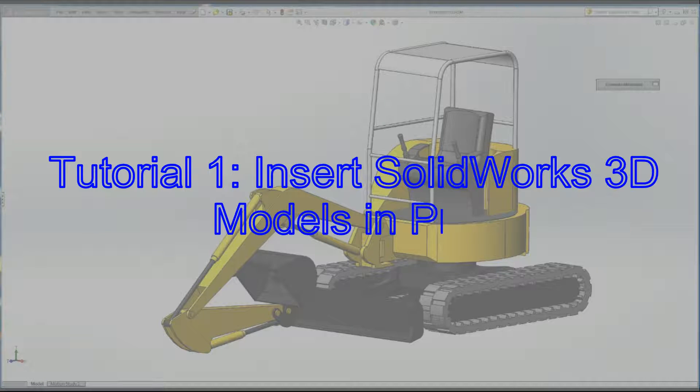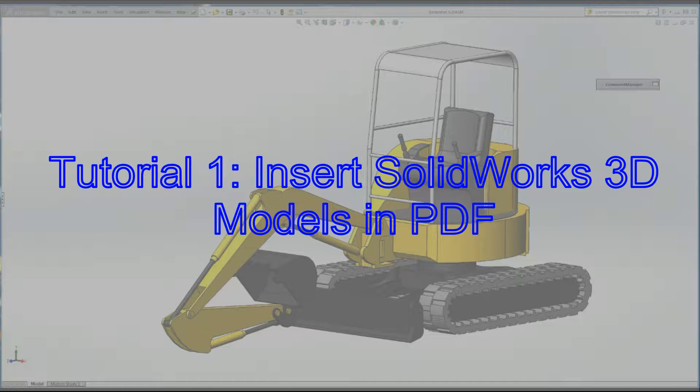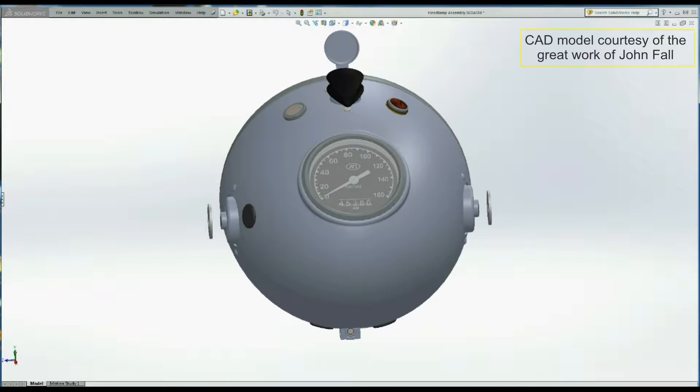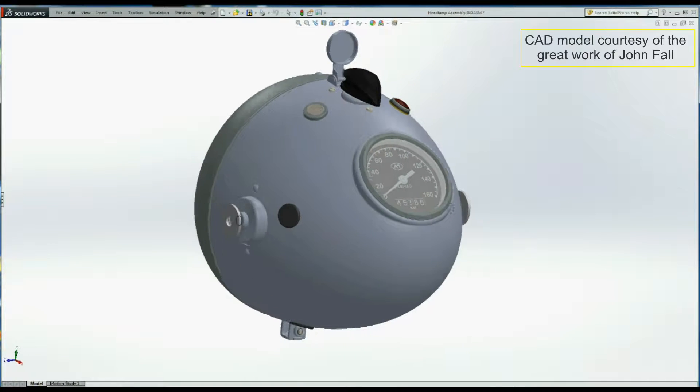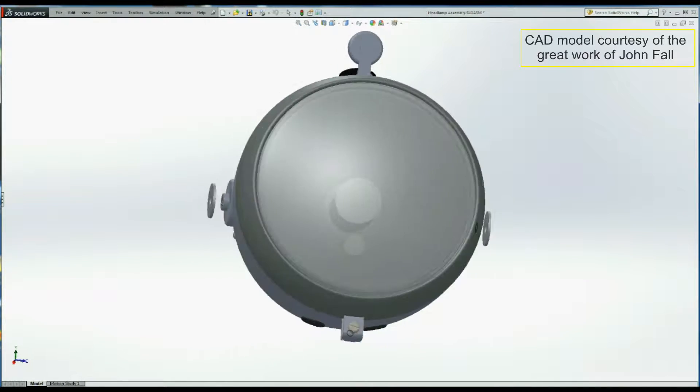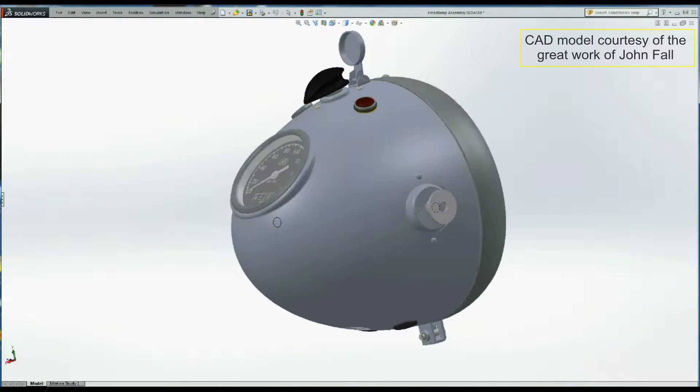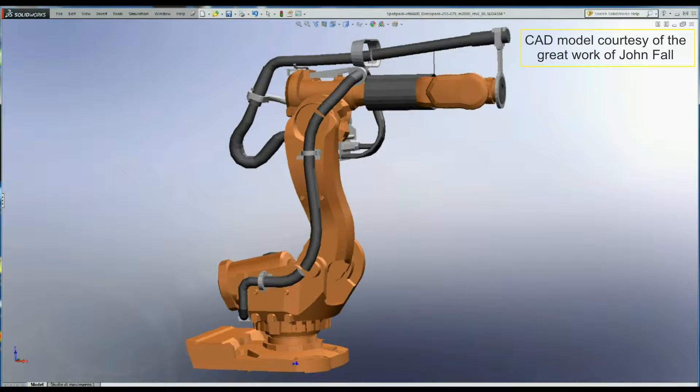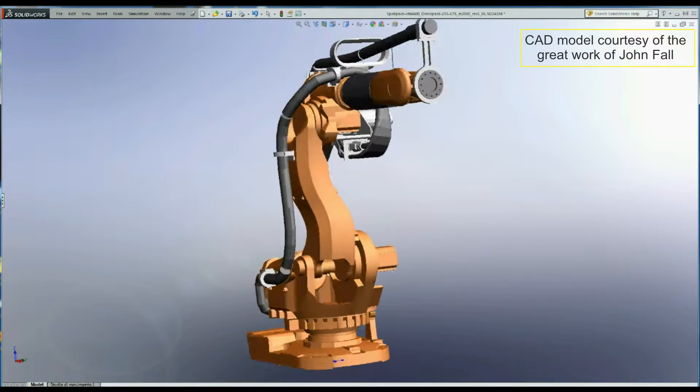Tutorial 1: Insert SOLIDWORKS 3D models in PDF. In this video session you are going to learn to insert a SOLIDWORKS project as a 3D model in any PDF document.